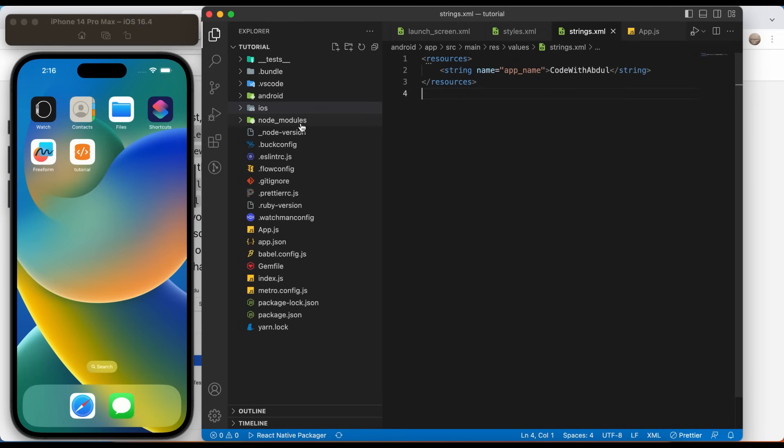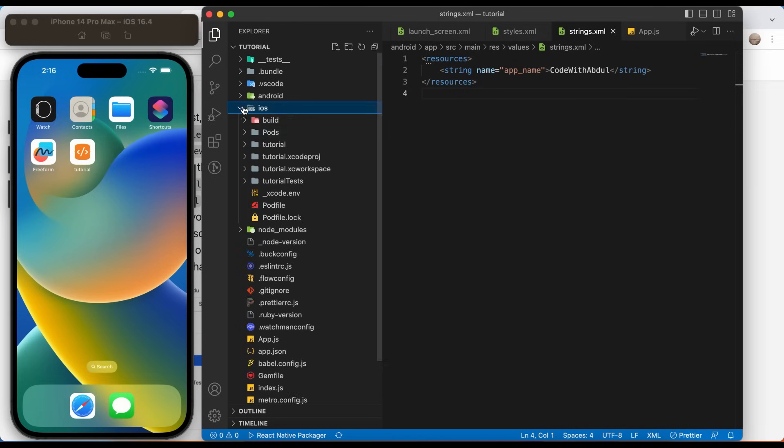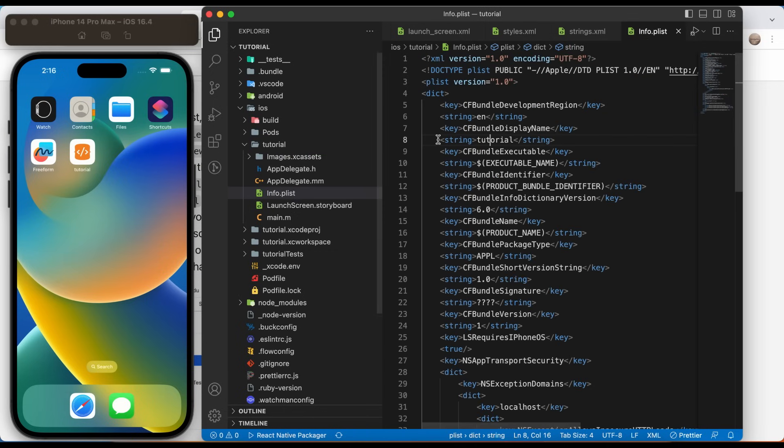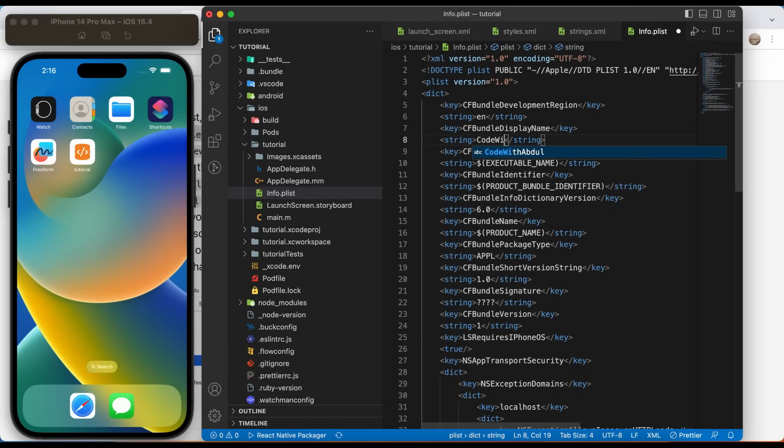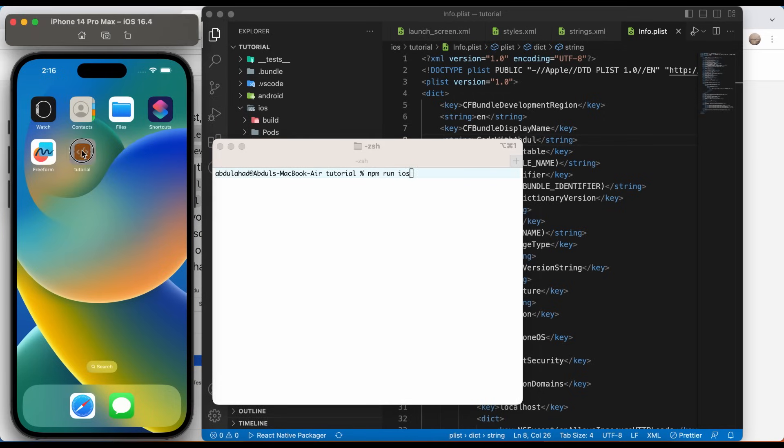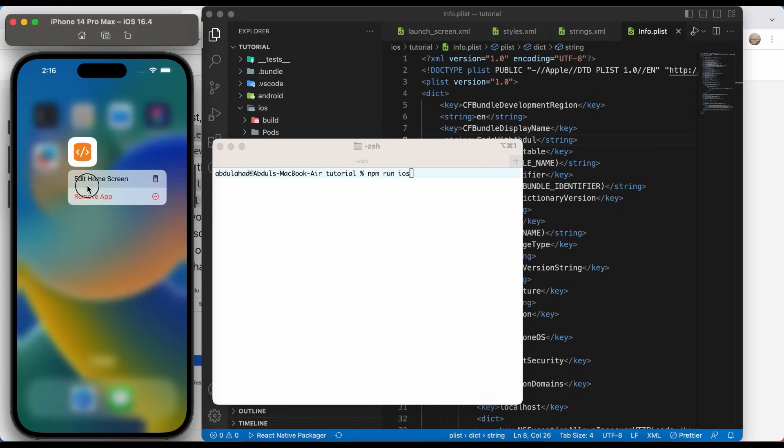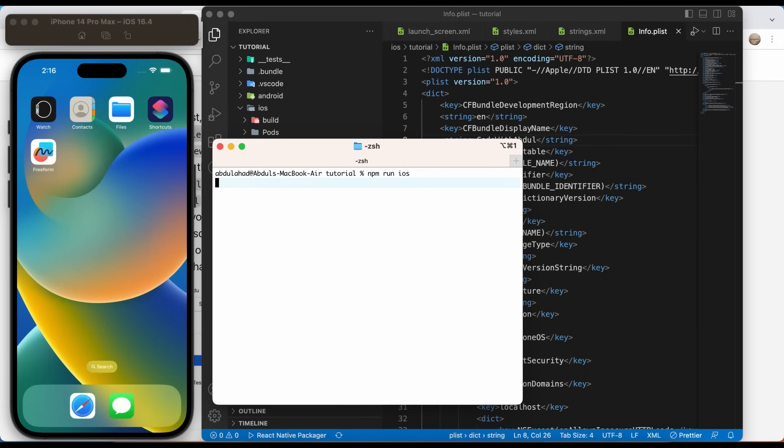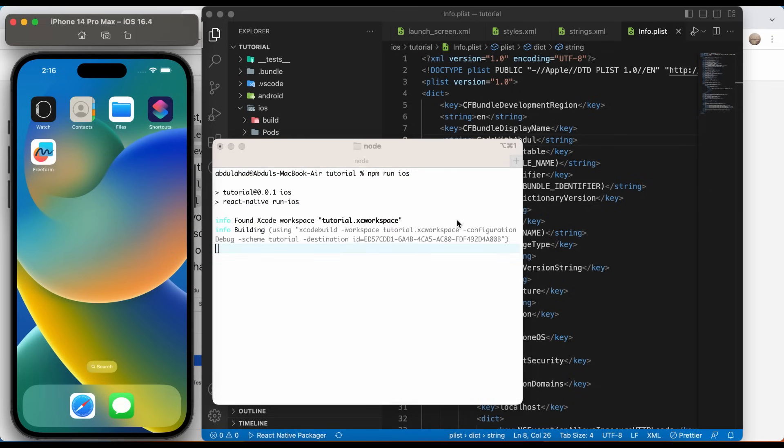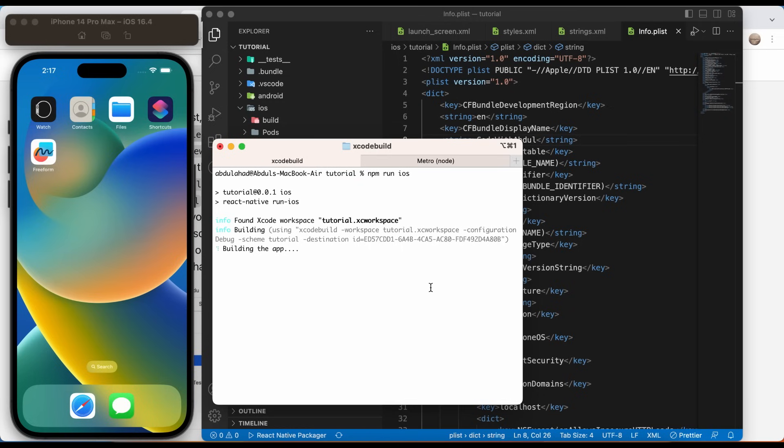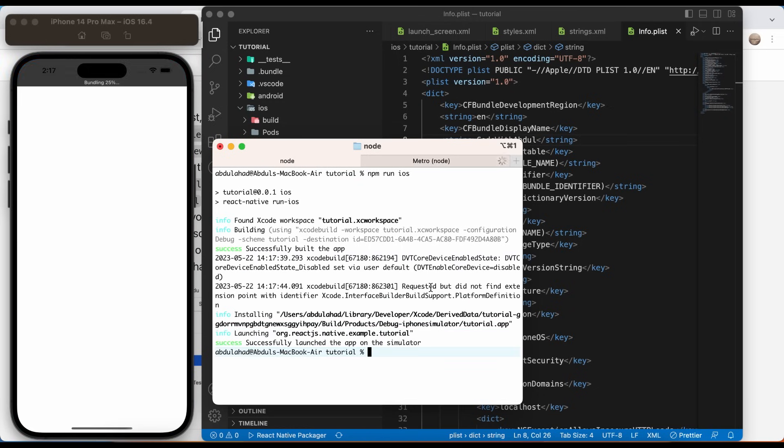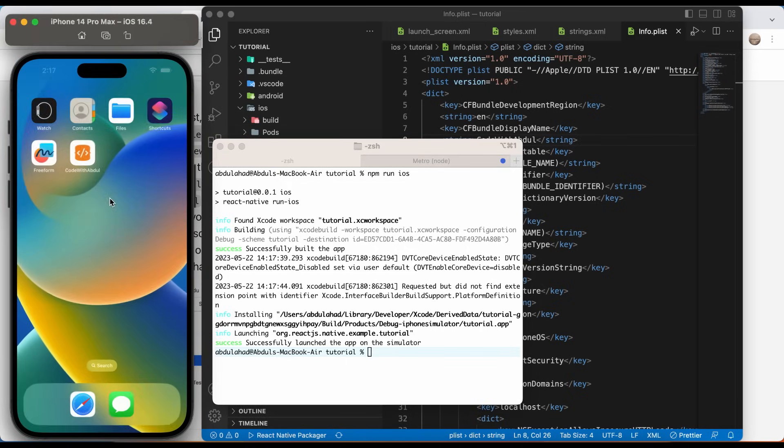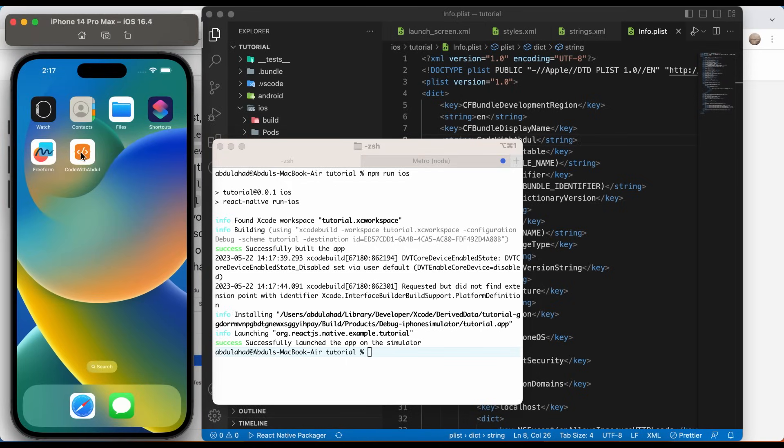iOS process is also as simple as Android. Jump to info.plist file and search for the key, see bundle display name. Replace the string value with the desired application name. Run the application. Make sure to delete the previous application from simulator. Hit the command. And it's done. It is that simple.